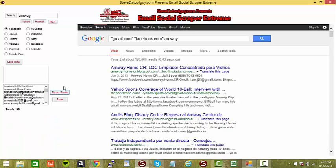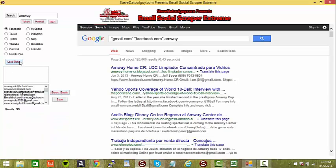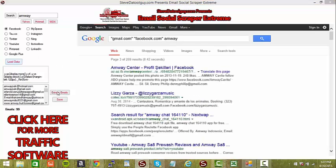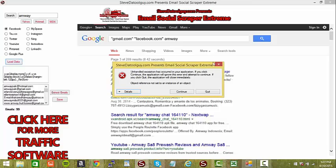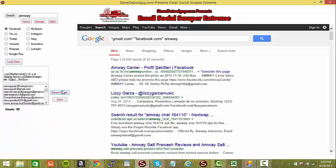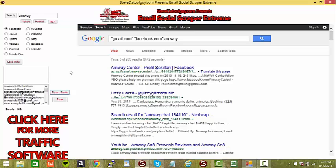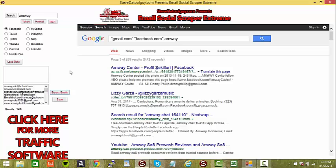And you can continue to extract. Load data. Extract. 149. That's right. 149 emails. That's very, very powerful.